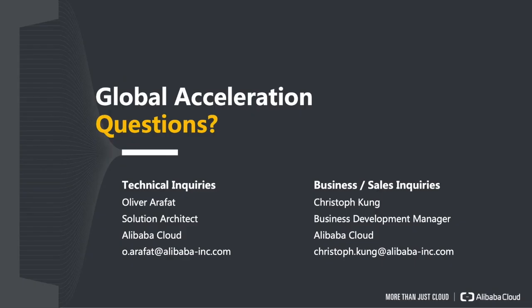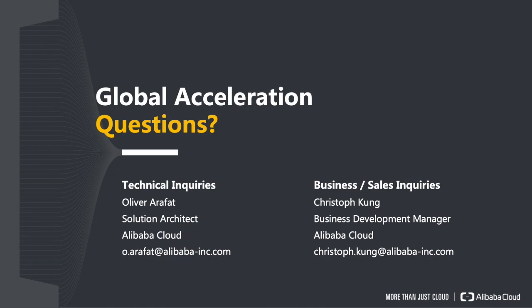Alright, so that's Global Acceleration and a short live demo. I hope you enjoyed this live demo. If you have any technical questions or inquiries please don't hesitate to contact me at o.arifat@alibaba-inc.com or if you have business or sales inquiries please contact my colleague Christoph. He is reachable at christoph.kung@alibaba-inc.com. Thank you so much for listening and have a great day. Bye!